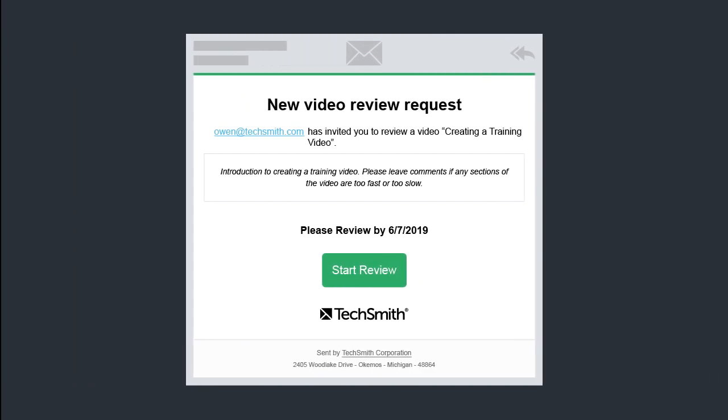When someone requests your feedback, they'll send you an invitation or a link that takes you straight to the video to review.